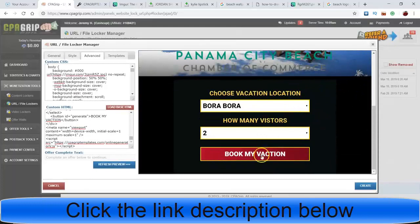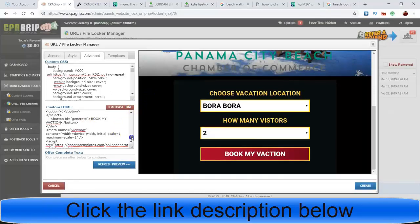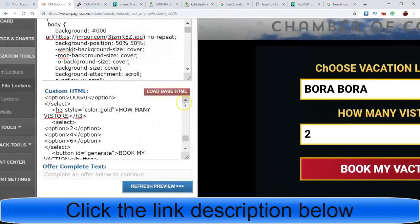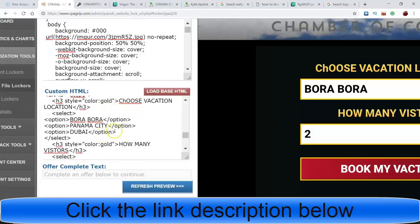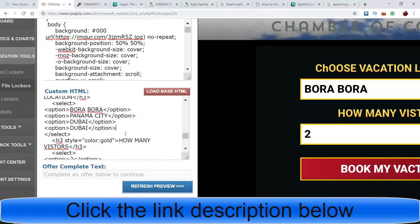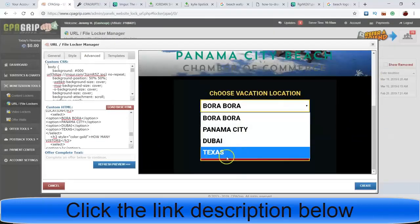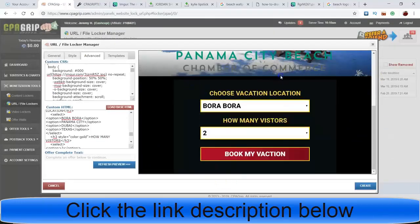You can change the colors and stuff but you've got to go down and look for it. If you want to add more options - for instance more vacation choices - all you have to do is copy this option line, click Enter, paste it, and change the name to something like 'Texas.' Then when they come back here they'll have Texas as an option. You can do as many as you want, and it's the same with the other dropdown fields.